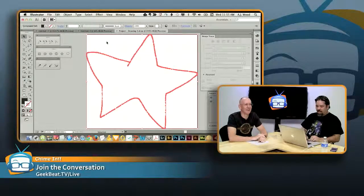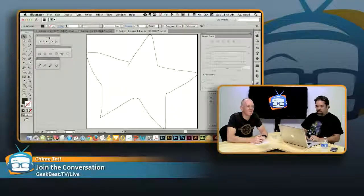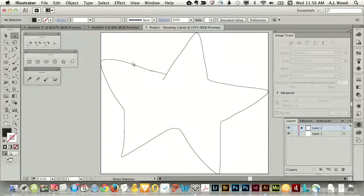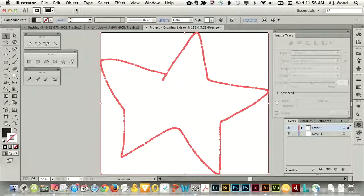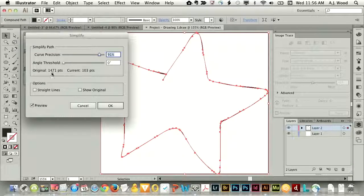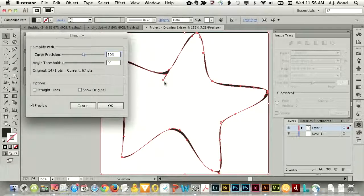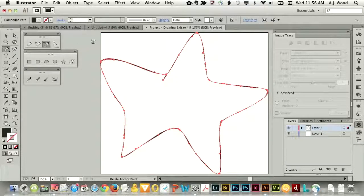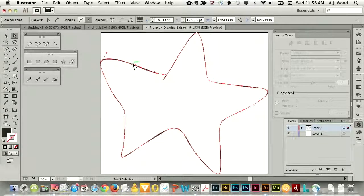You can see it has a lot of paths. Let's go ahead and simplify. We went from 1,471 points that you hand drew down to 103 points. You also have curve precision set to 91% — I'll drop that down to 50. It looks a little sloppier but it's going to require a little more cleanup work. Let's take it up to about 80% — there, the lines are a little better. Click OK and I can delete the things I don't need, like these little corners, using the delete anchor point tool.